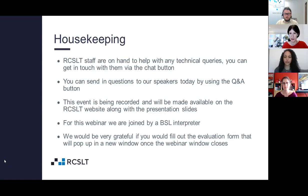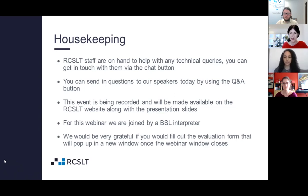We always benefit from having evaluation, so we'd be very grateful if you could fill out the evaluation form that will pop up once the webinar window closes. This will help us ensure our webinars are as effective as possible. Some of you will be Twitter users — you can join the conversation using the hashtag #RCSLTwebinar, all one word.